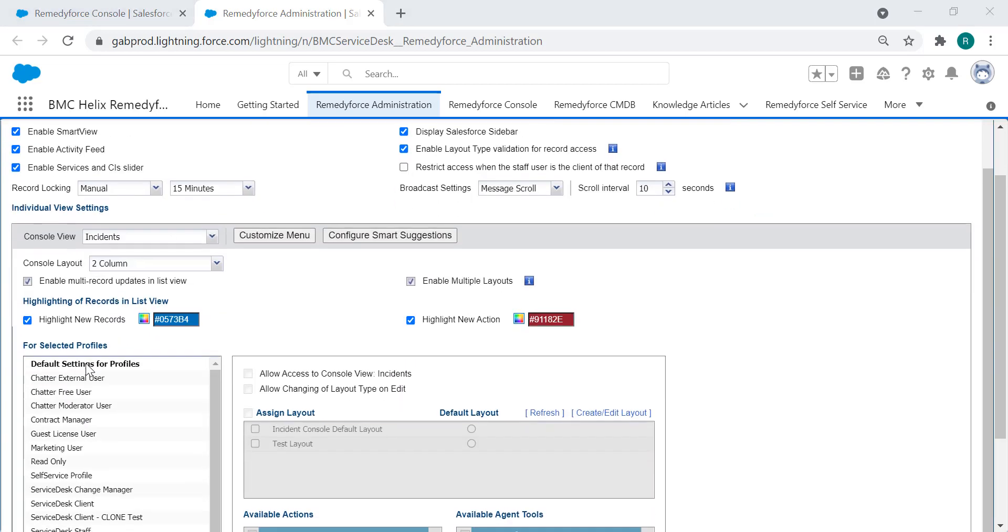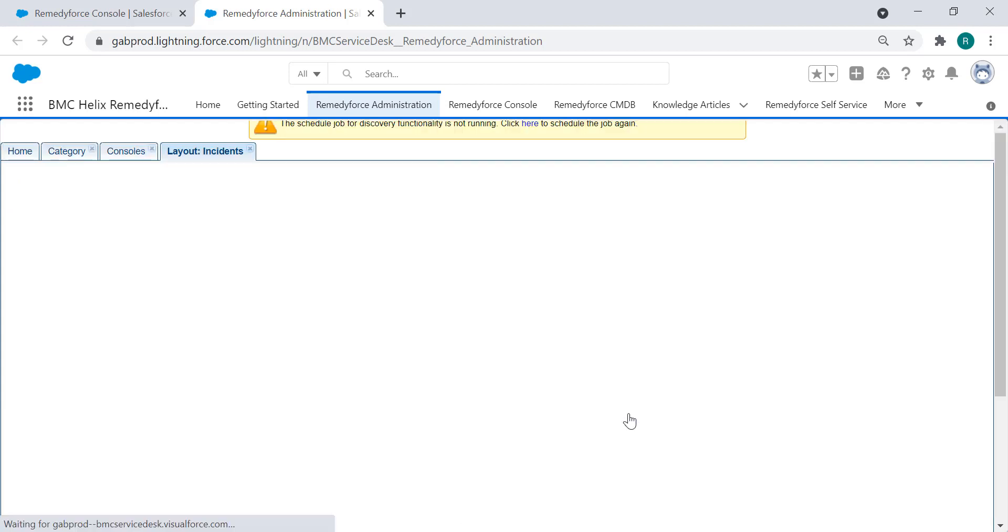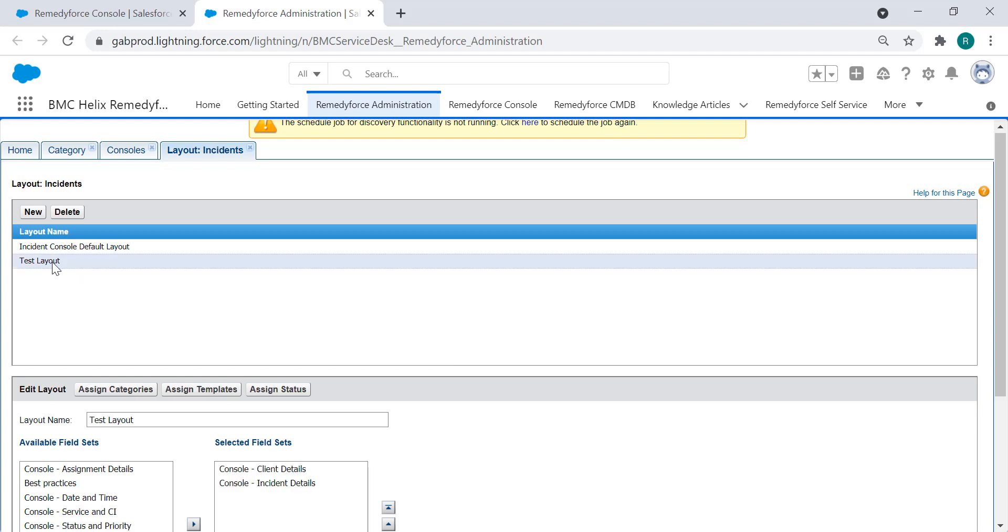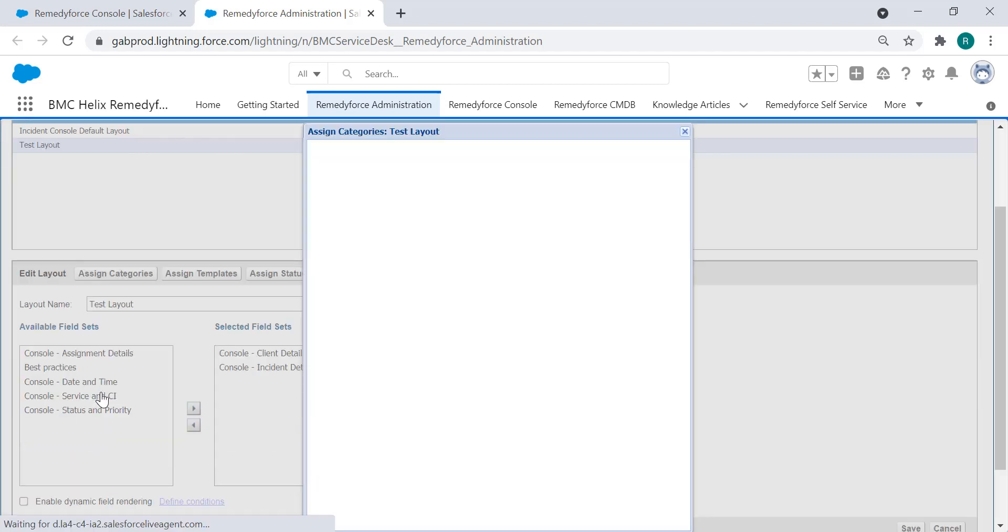Scroll down and select the desired profile to enable the layouts. Now click on create and edit layout and make sure to select the affected layout. In this case the test layout, and we're going to click on assign categories.